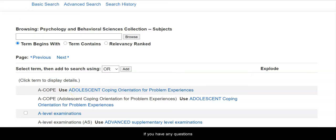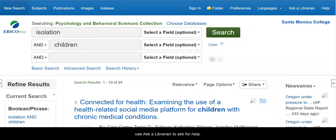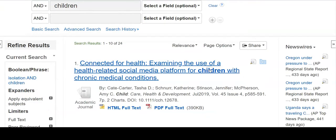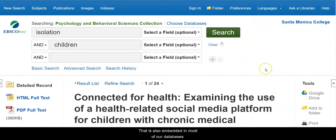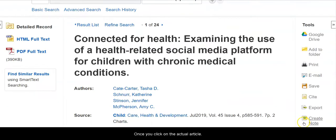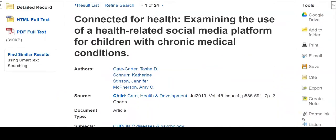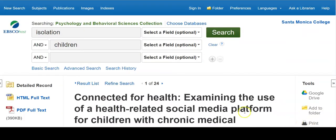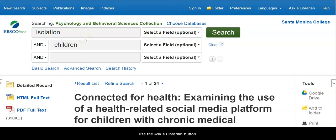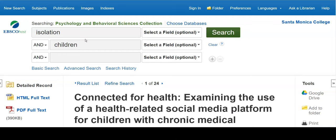If you have any questions, use Ask a Librarian to ask for help. That is also embedded in most of our databases. Once you click on the actual article it should come up — sometimes it doesn't, and you can always go back to the library homepage and use the Ask a Librarian button. If you have any questions, ask us. Good luck with your search and be well.